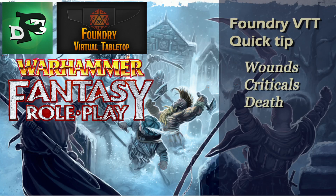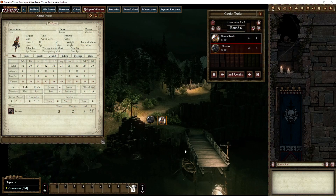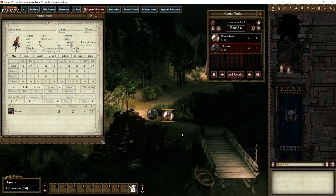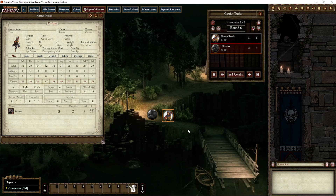Hello and welcome to another quick tip. This one is about wounds, critical wounds, and death. I've got a nice encounter between Kirsten and Ulf Nahr — of course she's going to lose, as we shall see, and she's going to sustain some critical wounds in the process.